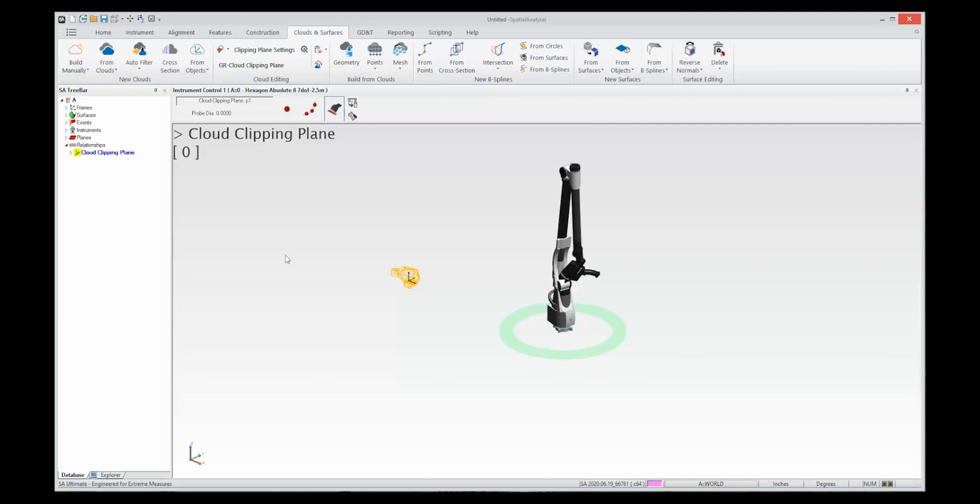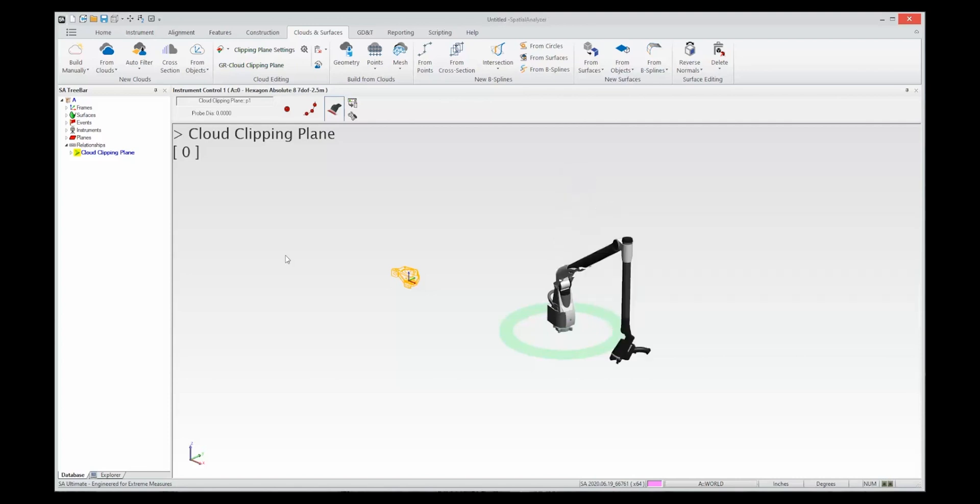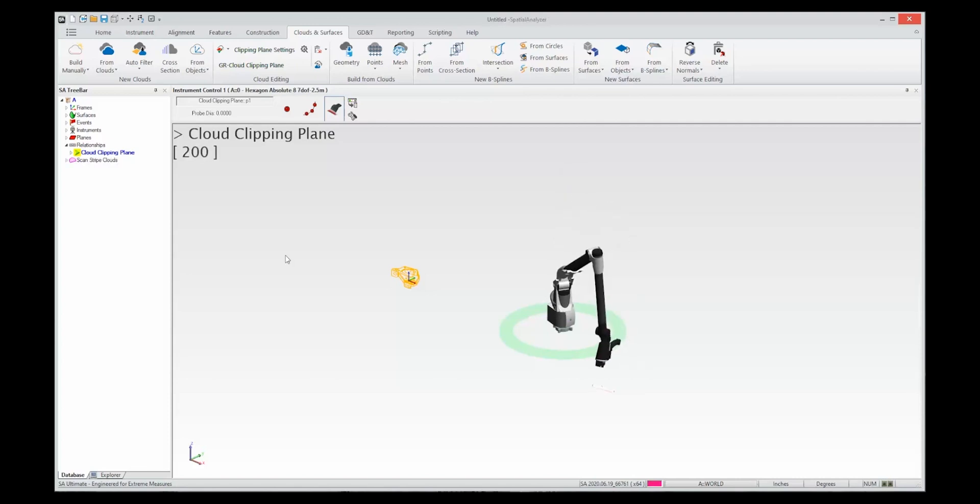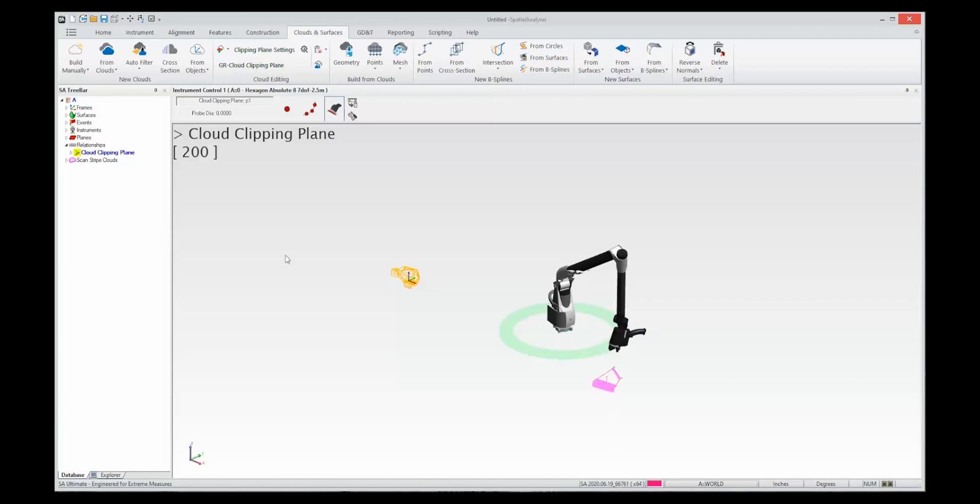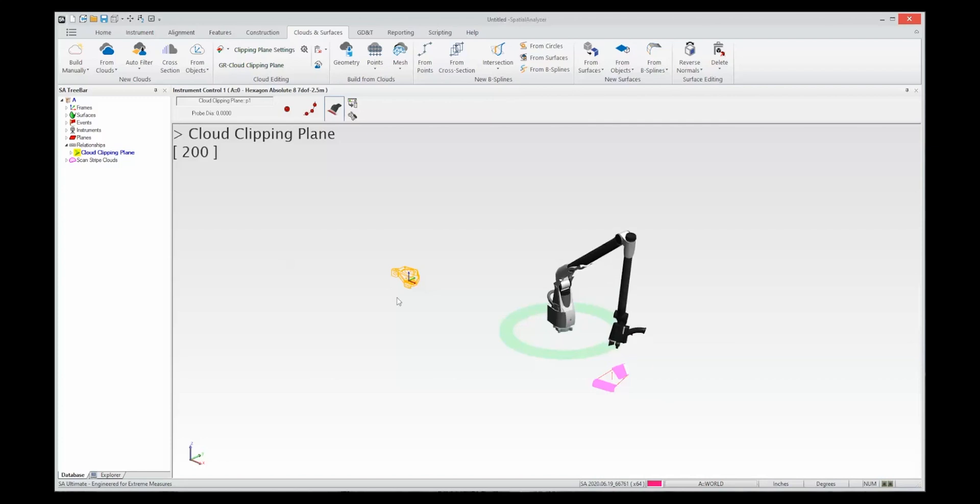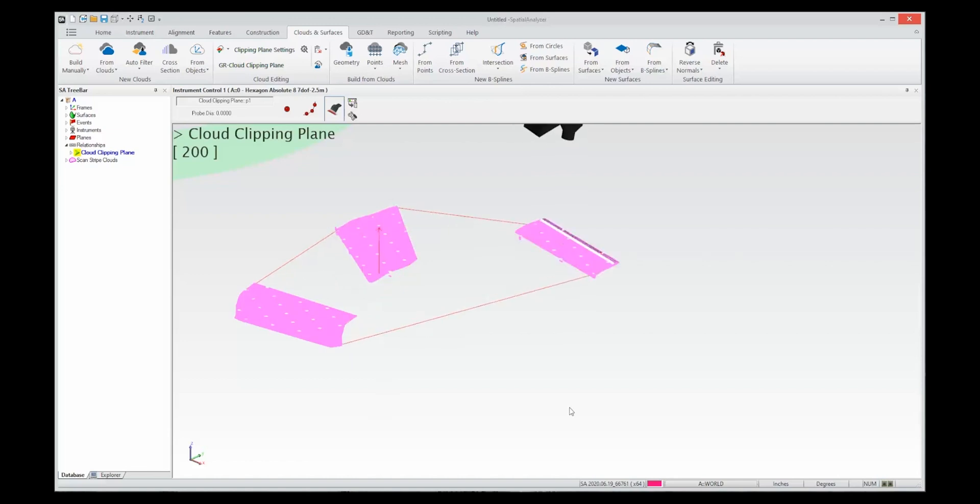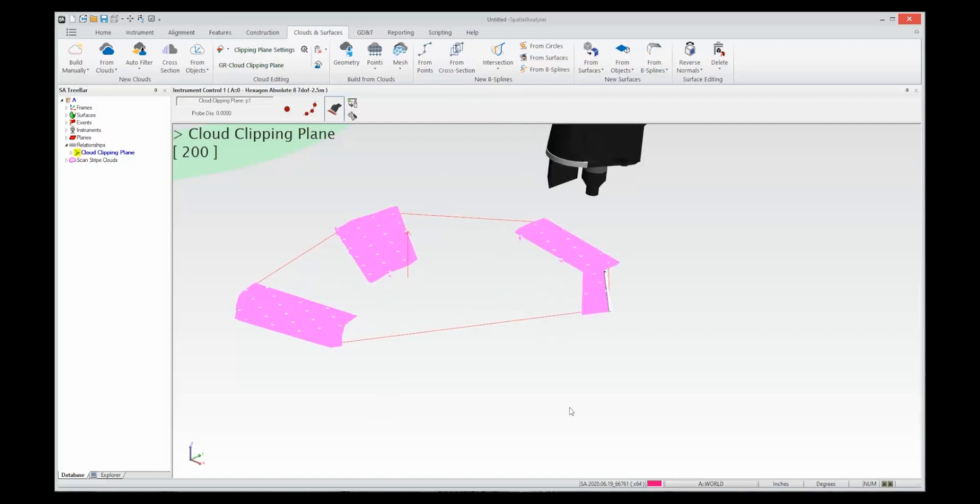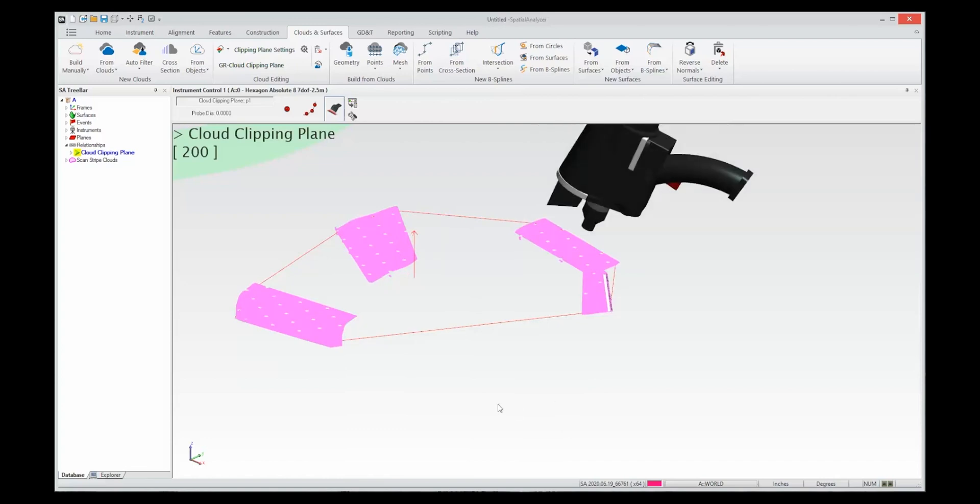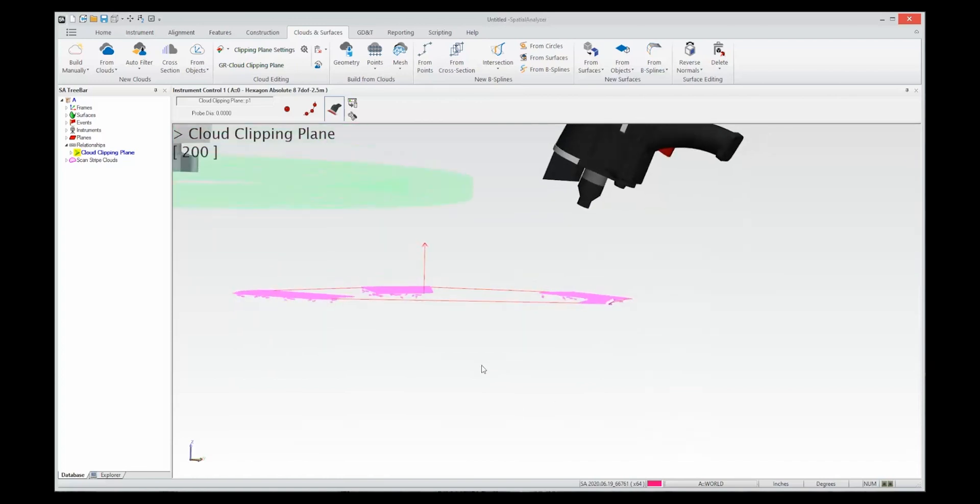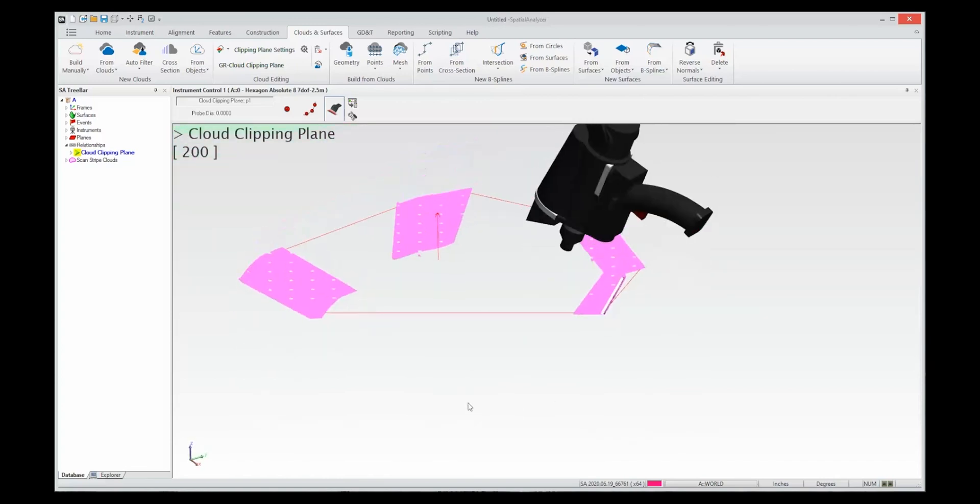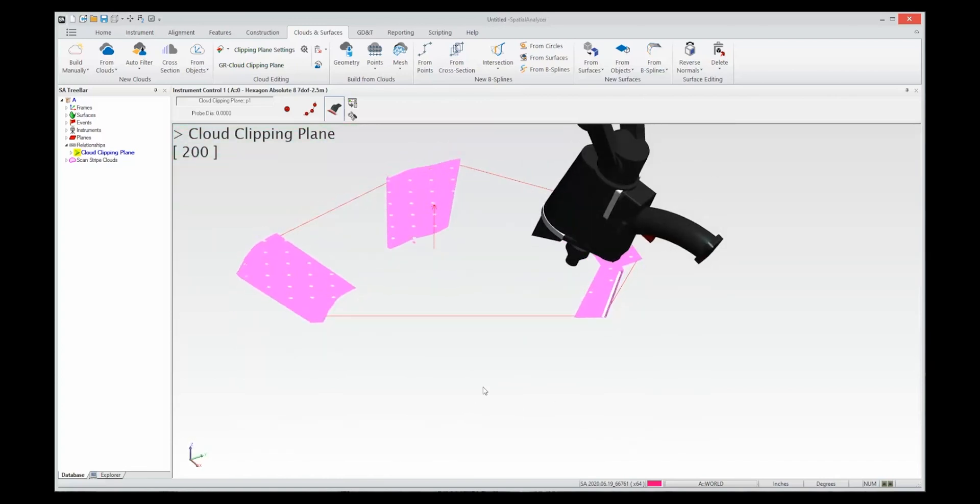I'm going to go ahead and start scanning and scan the tabletop in little sections. And as you can see each time I scan a section it is updating the position and orientation of that plane to ensure that I have good data coverage and that clipping plane is going to surround my part.